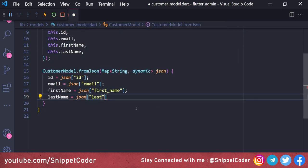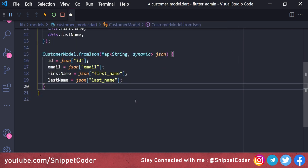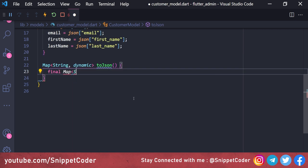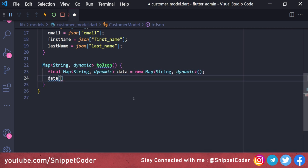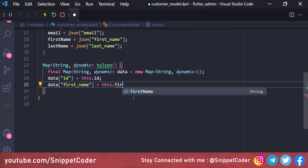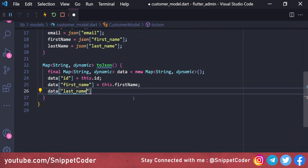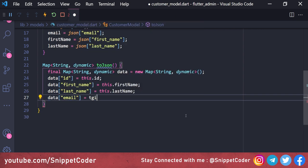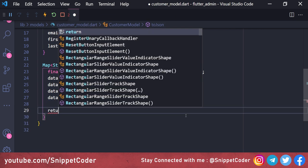We also create a toJson method, which will be used for adding and updating customers. It returns a Map<String, dynamic> with entries: data['id'] = this.id, data['first_name'] = this.firstName, data['last_name'] = this.lastName, data['email'] = this.email, then returns data.